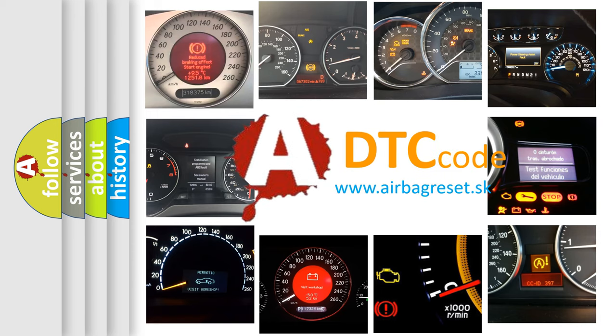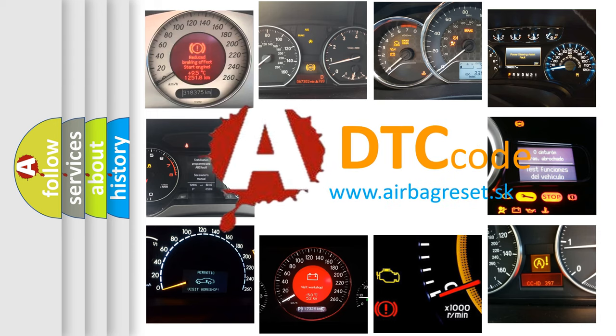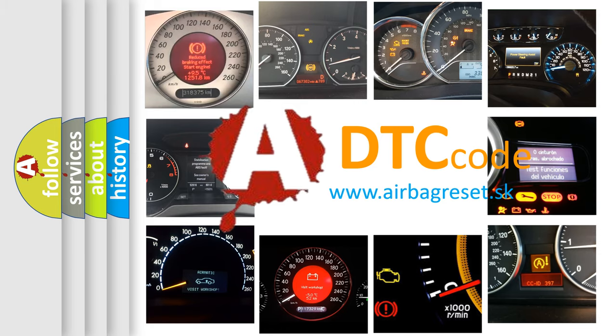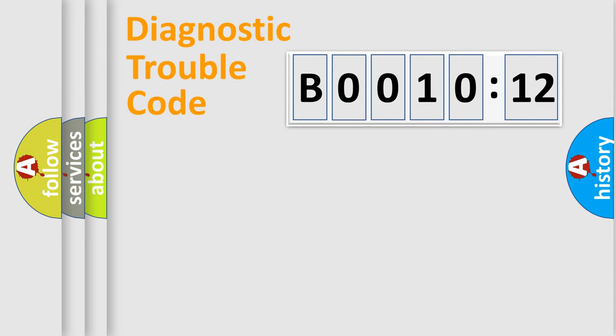What does B001012 mean, or how to correct this fault? Today we will find answers to these questions together. Let's do this.